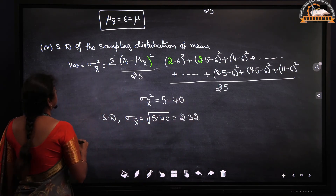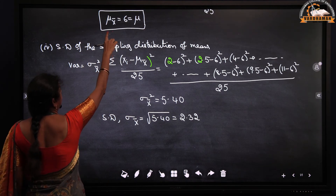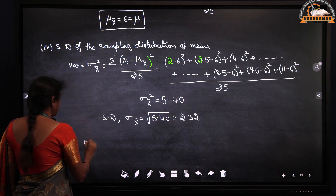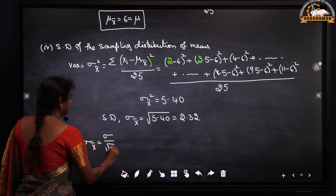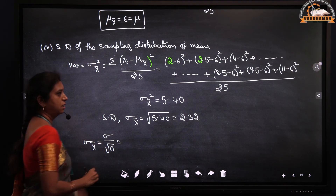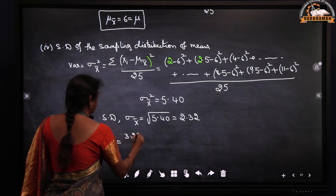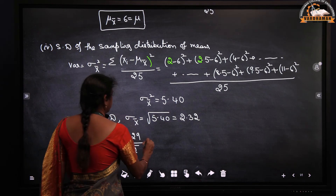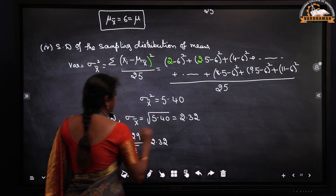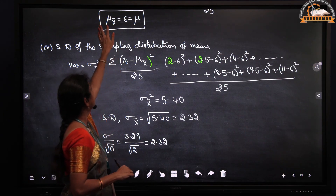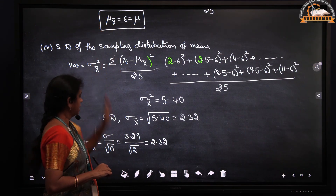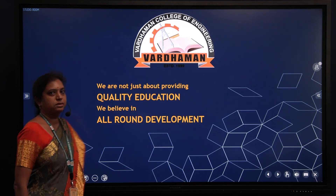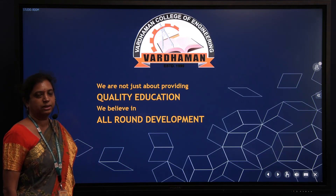We can verify: sigma x-bar equals sigma divided by the square root of n, which is 3.29 divided by the square root of 2, approximately 2.32. So we have confirmed that the mean of the population equals the mean of the sampling distribution of means, and the standard deviation of the sampling distribution of means is given by sigma divided by root n. This is how we find the sampling distribution of means with replacement. Thank you.